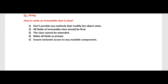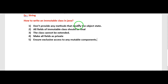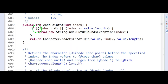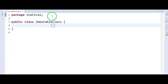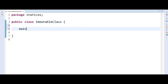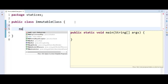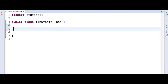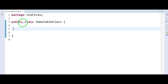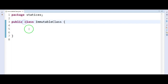Now we will write a program to see how to write an immutable class in Java. I have created an immutable class. The first thing is: whenever we are writing an immutable class, make sure the class cannot be extended — so declare this class with the final modifier.